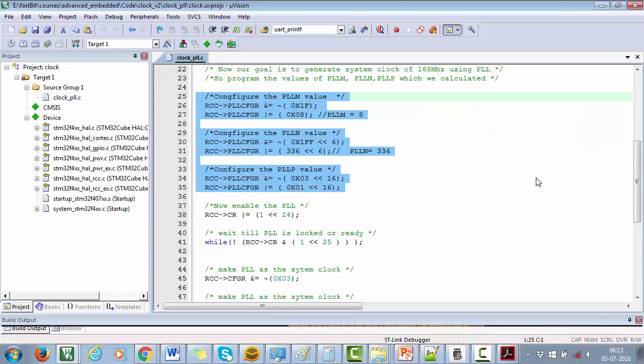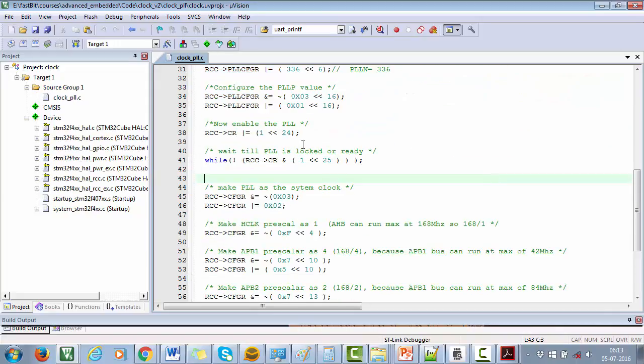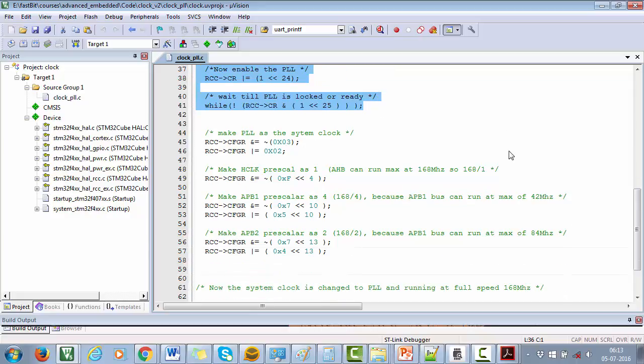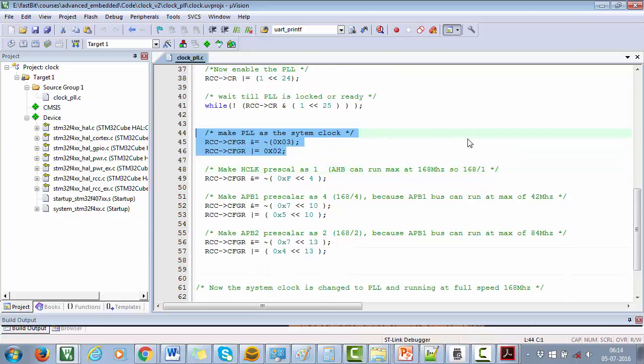Then I just turned on the PLL and wait till the PLL is locked already. After that, make PLL as our system clock. Great. At this stage, MCU is running with full speed of 168 megahertz using PLL as the system clock.